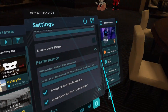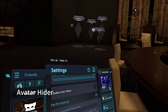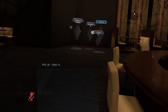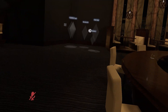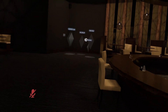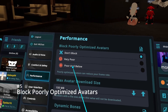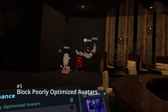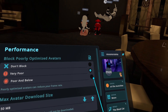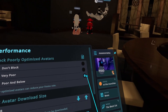You can use the avatar hider feature to hide avatars from a specified distance away. Lastly, you can block poor and below, or very poor avatars from showing up. You have to close your menu in order for this change to take effect.